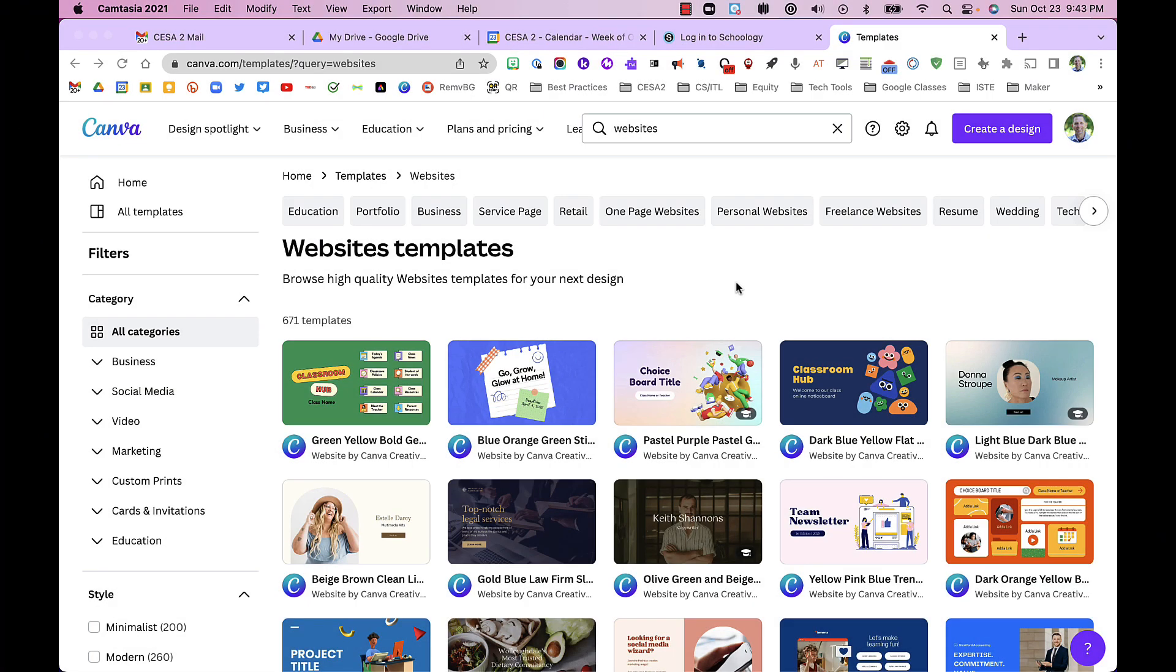Hello and welcome to this tech tip tutorial from CESA2. My name is Frank Devereaux and today I'm going to talk about how Canva can be used to create websites.